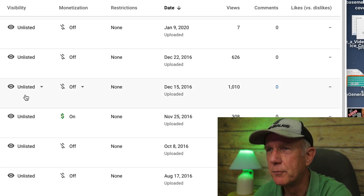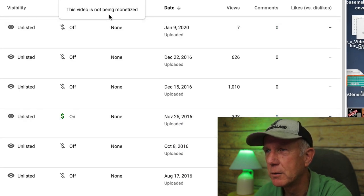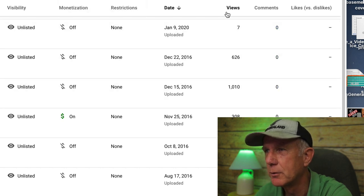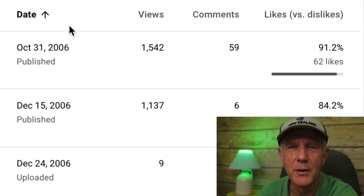Now you can see the visibility listing, monetization, the restrictions, the date that it was uploaded, and how many views that video received. Under Date, you can sort by upload date.